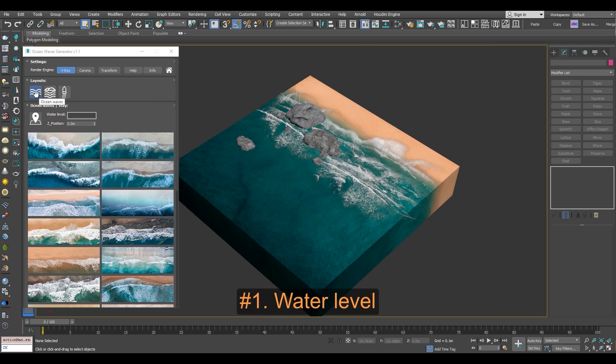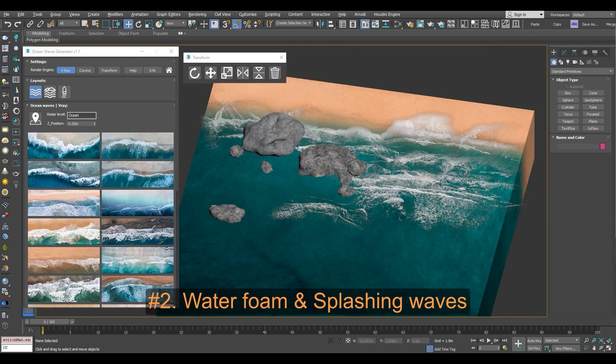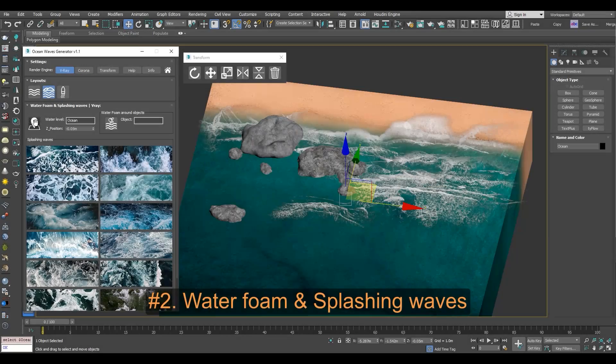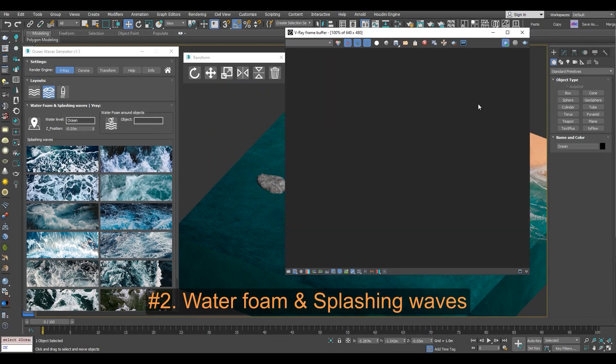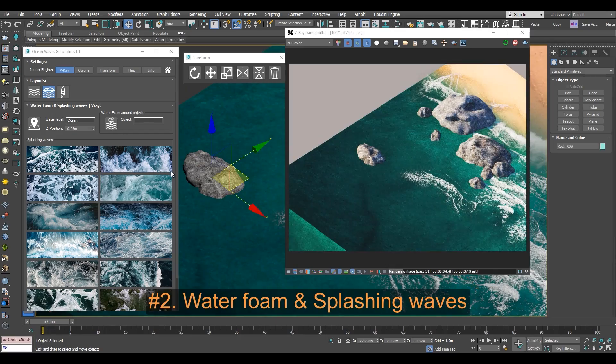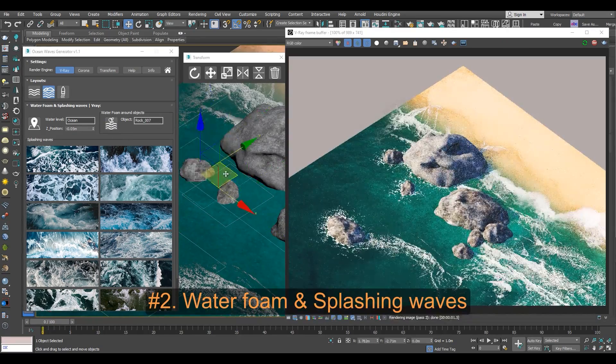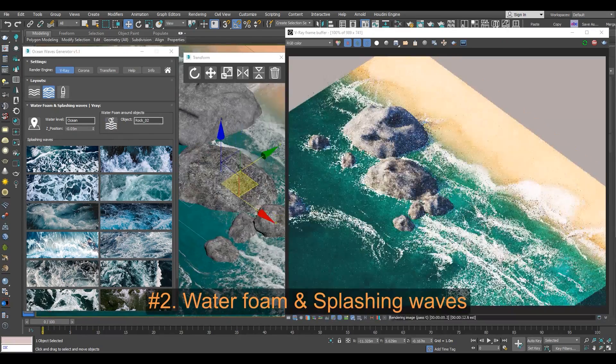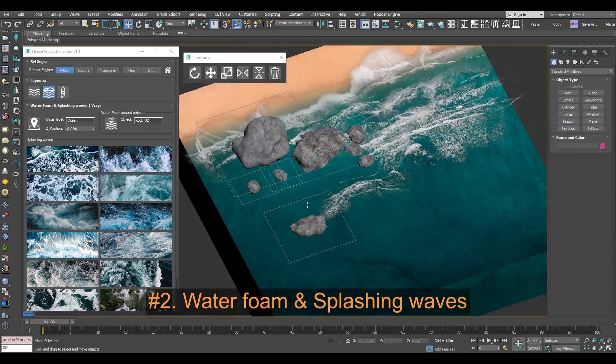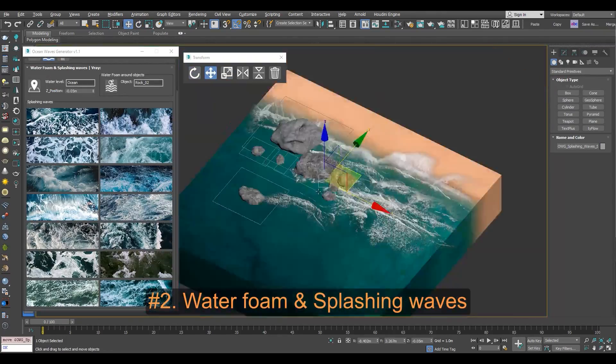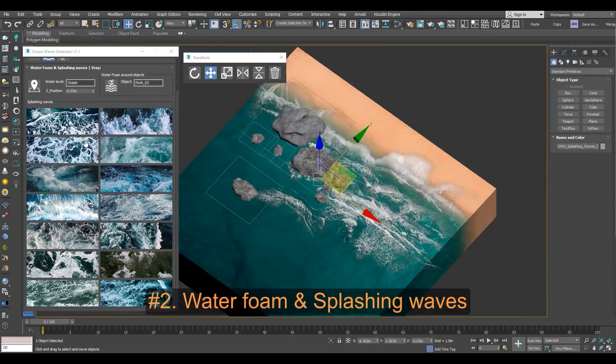It features three categories of wave decals: Water level, splashing waves, and bow waves. The second category, splashing waves, includes a tool for automatically adding wave foam around any selected object like rocks in the middle of the water, which is an awesome time saver.